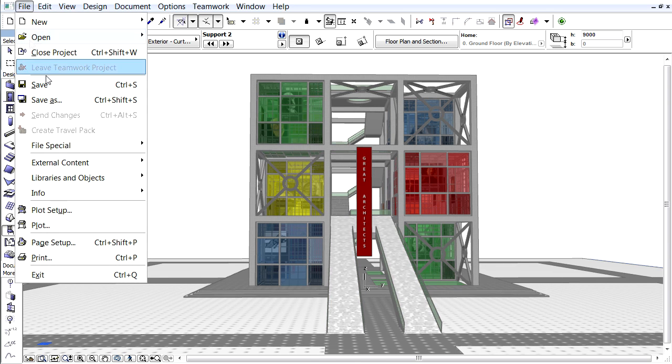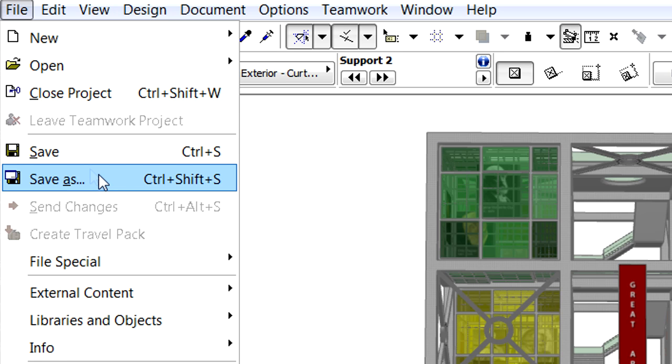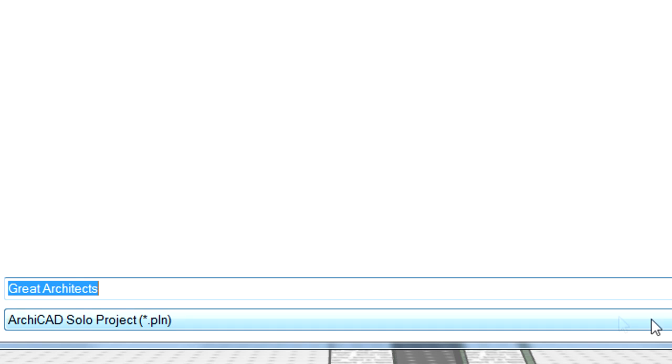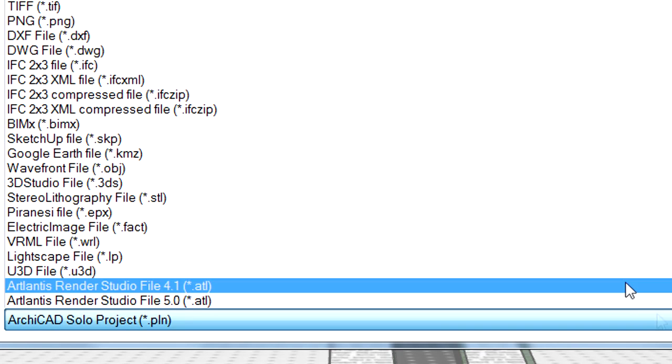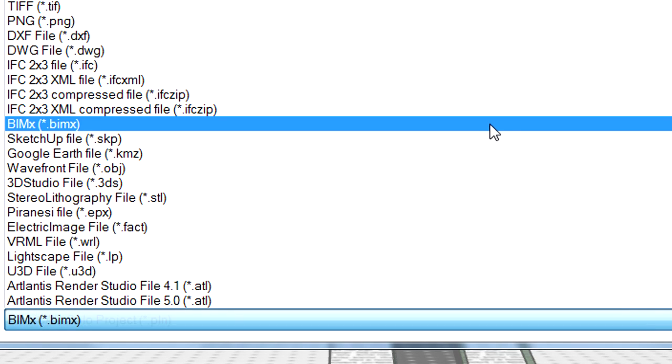Let's activate the File, Save As menu command, and select the BIMx file format from the list.